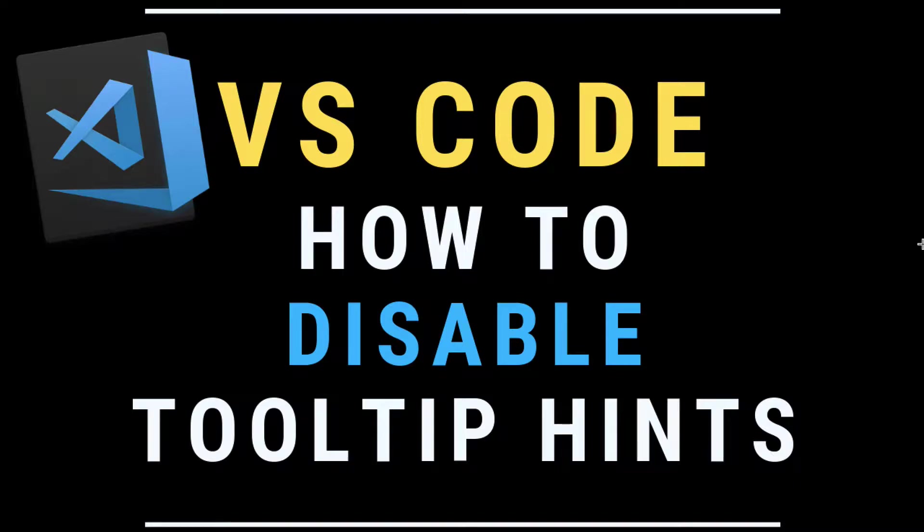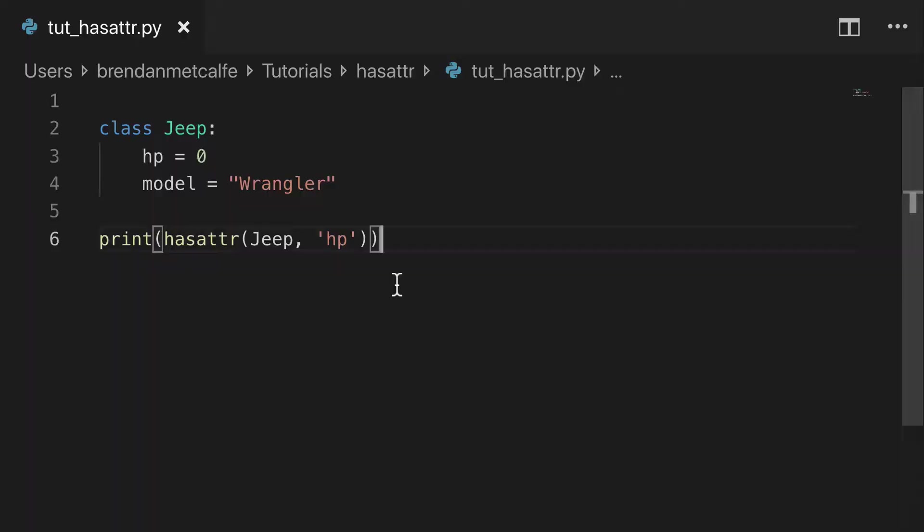All right, today we're going to learn how to disable tooltip hints in VS Code.